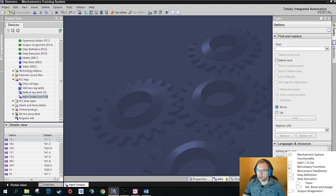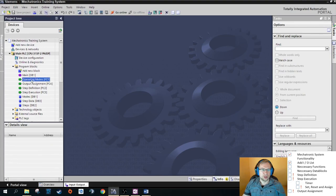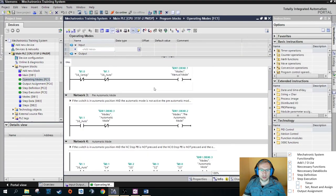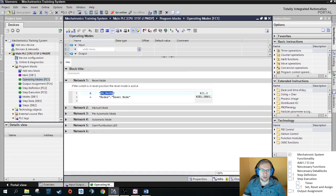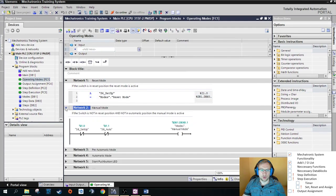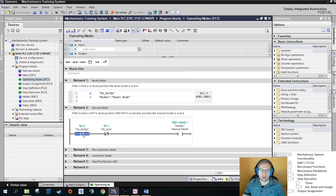So I had all the lists and necessary functions. As far as we had it last time, we had one function called operating modes. In this function there are several networks. Each network is responsible for writing one of my data block bits in the modes data block. For example, reset mode: if the setup switch is in setup position, then reset mode is active. Manual mode: if the switch is not in reset and not in auto position, manual mode is active.